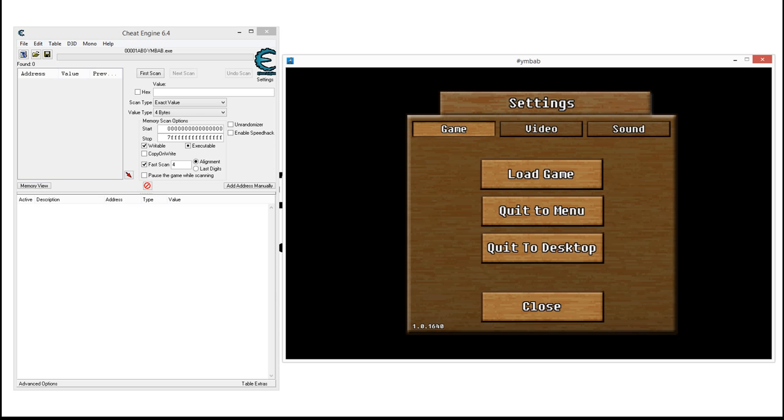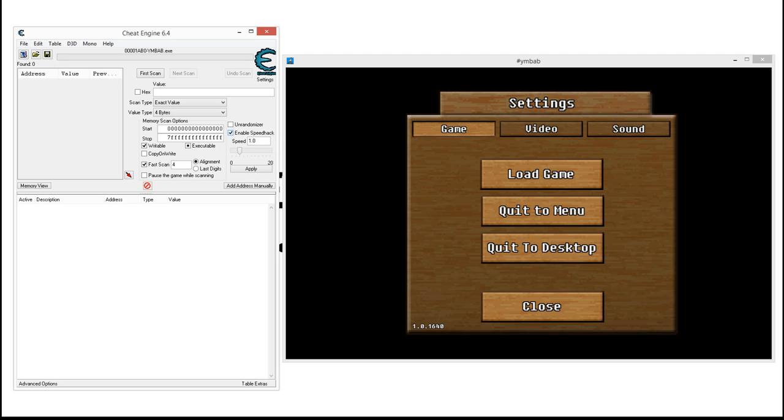Now, in order to enable a speed hack, all we have to do is check the box that says Enable Speed Hack. It's pretty straightforward and this will work approximately for, I would say, 90% of all games.